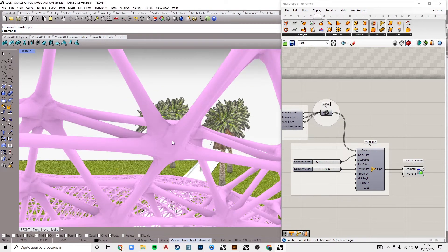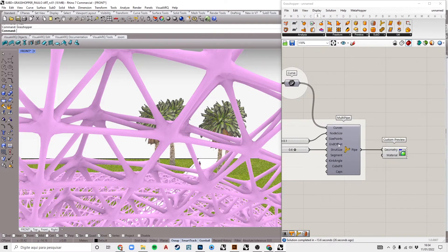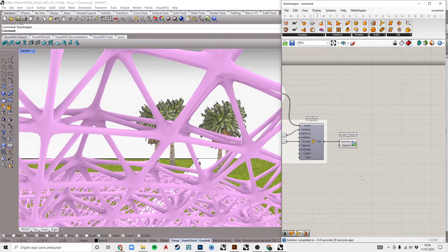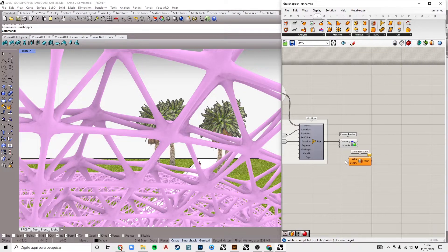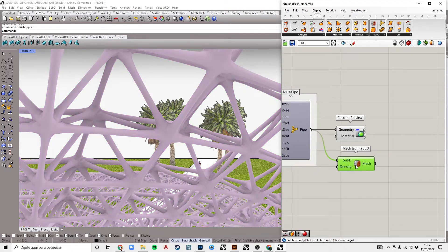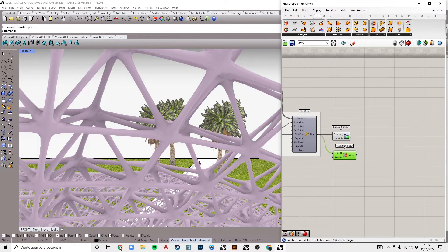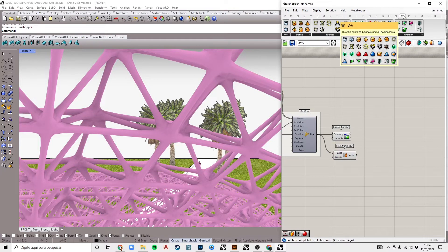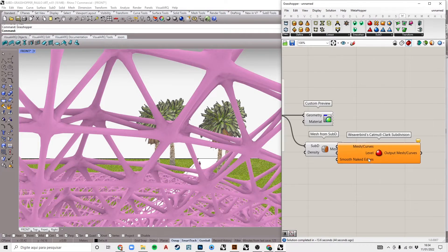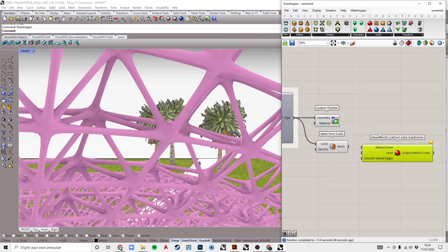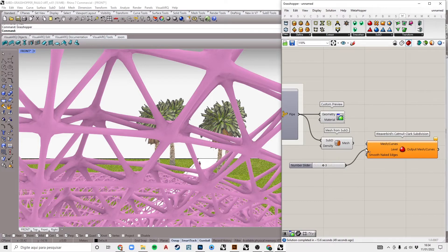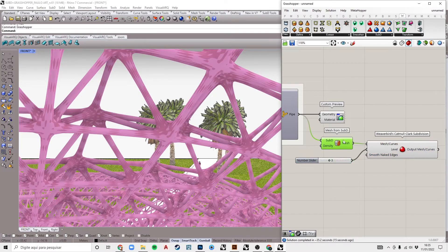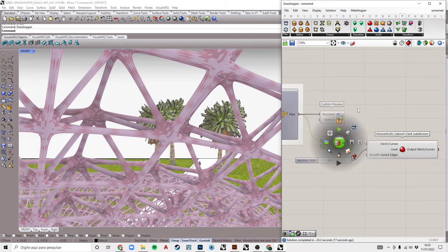See that the lattice structure is not very smooth. Transform the MultiPipe SubD surface into a mesh, using the SubD to Mesh component. To make it more smooth, we are going to use the Catmull-Clark component from Weavebird plugin. Now it's perfect for 3D printing.